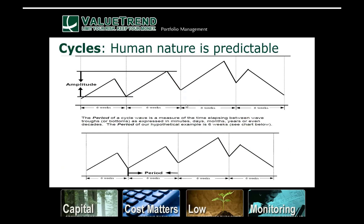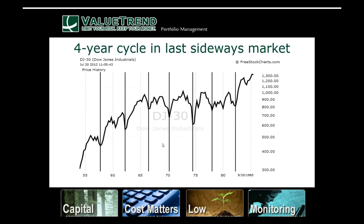Cycles — we'll just briefly cover this. This is a make-believe cycle of six weeks. Cycles are always measured from trough to trough — that's important to understand. Cycles are not precise to the day if it's a six-week cycle; it's another crayon rule. Another thing I've noticed is that cycles end.